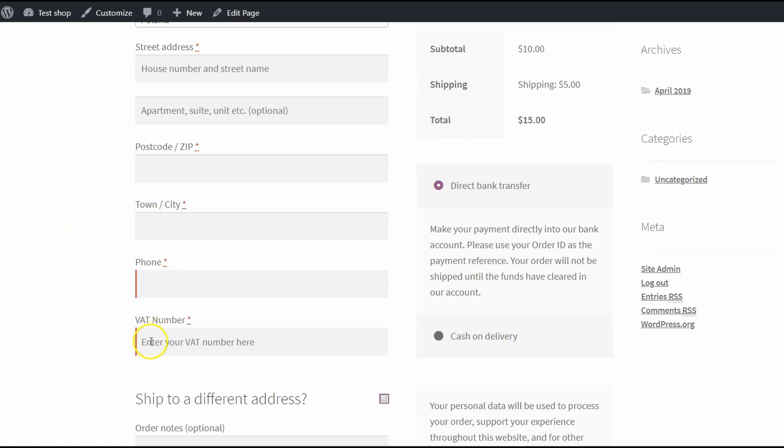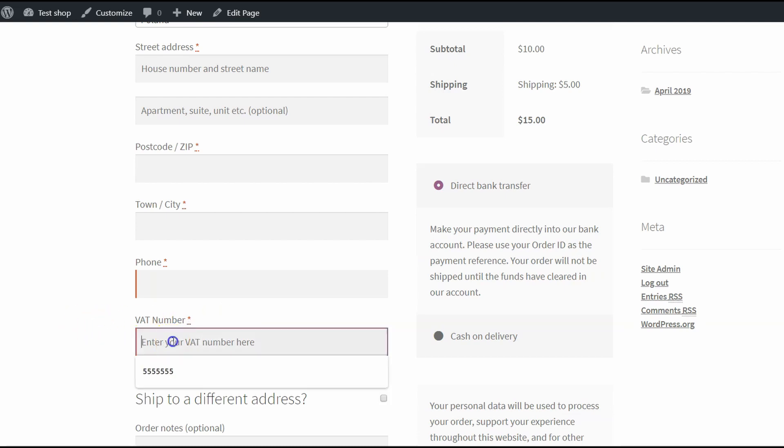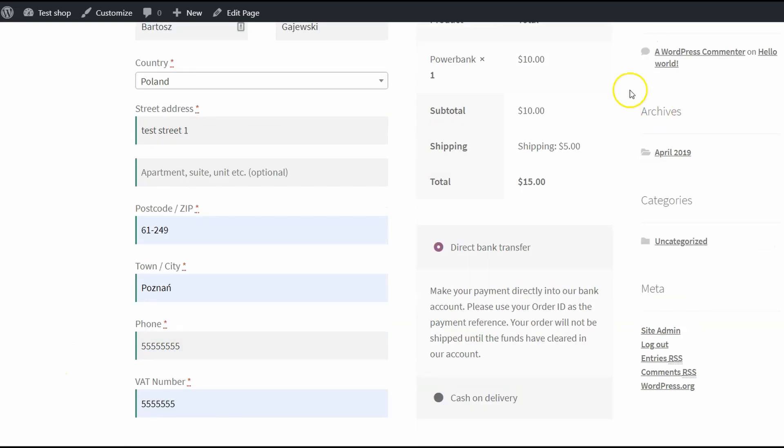OK, it's here. It's required, as I wanted. Now let's order. I will use some example VAT number and place order.